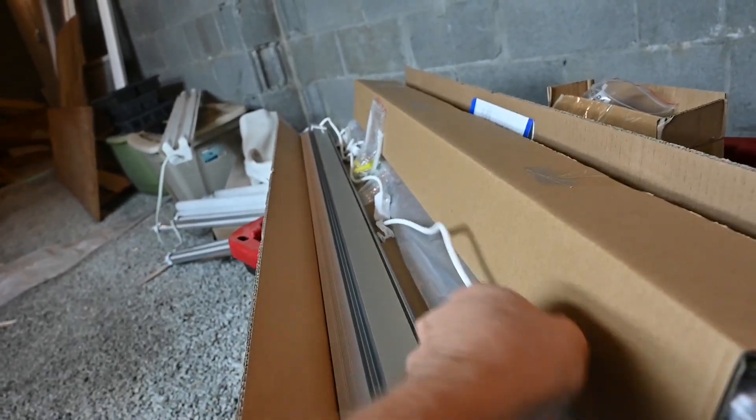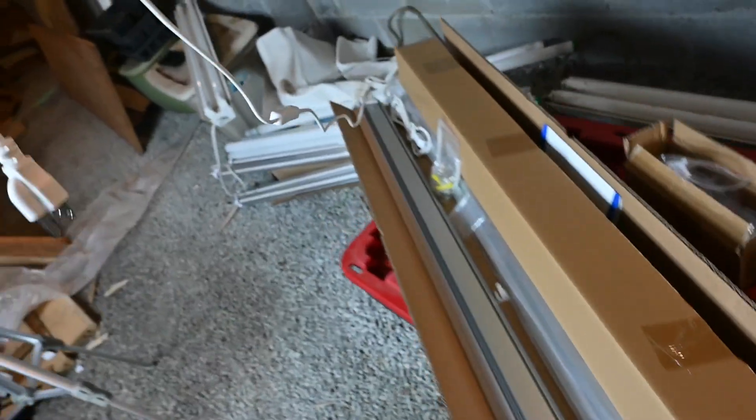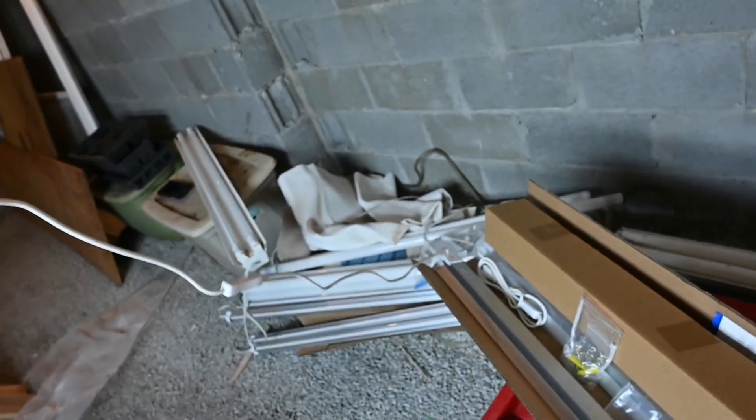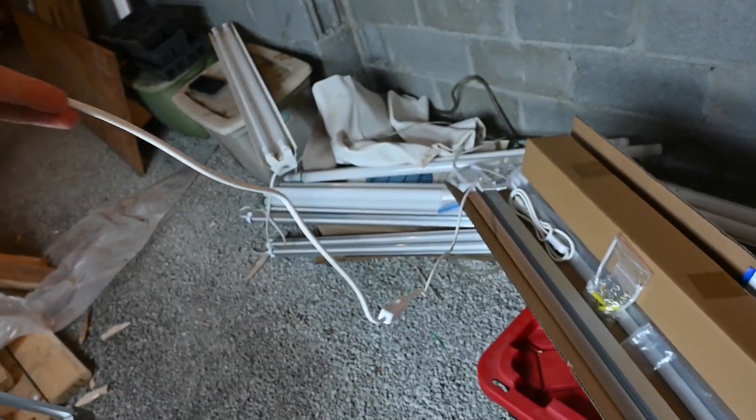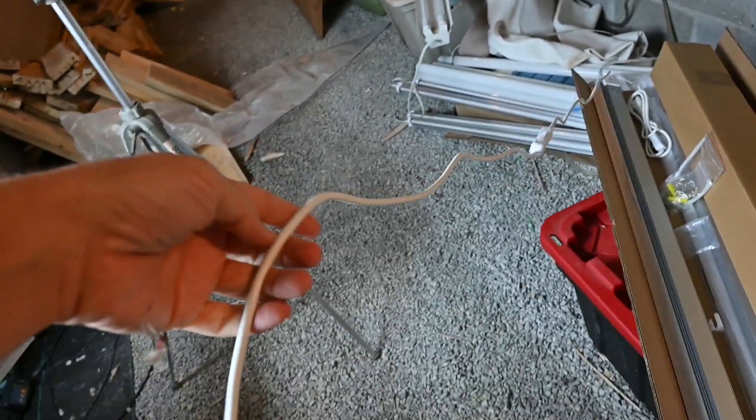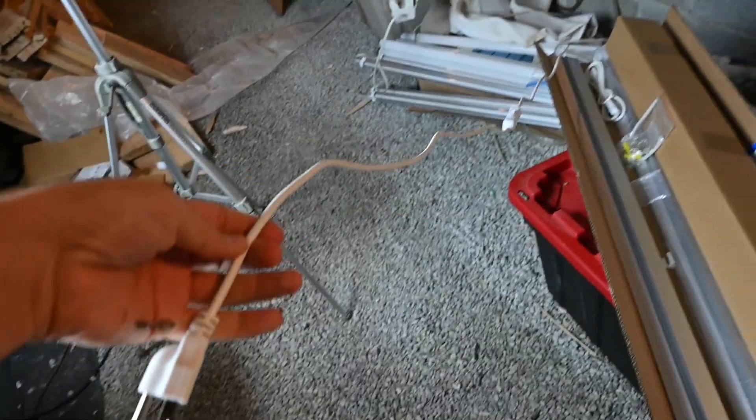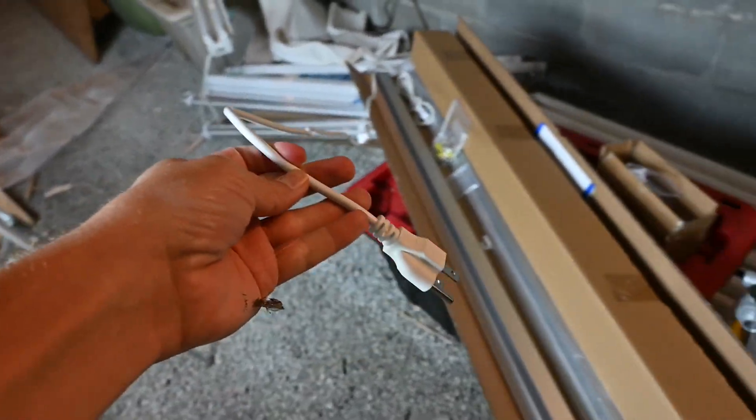And as you can see here I've got some pretty good length on here. I probably have about a four foot length of cord on this light fixture.